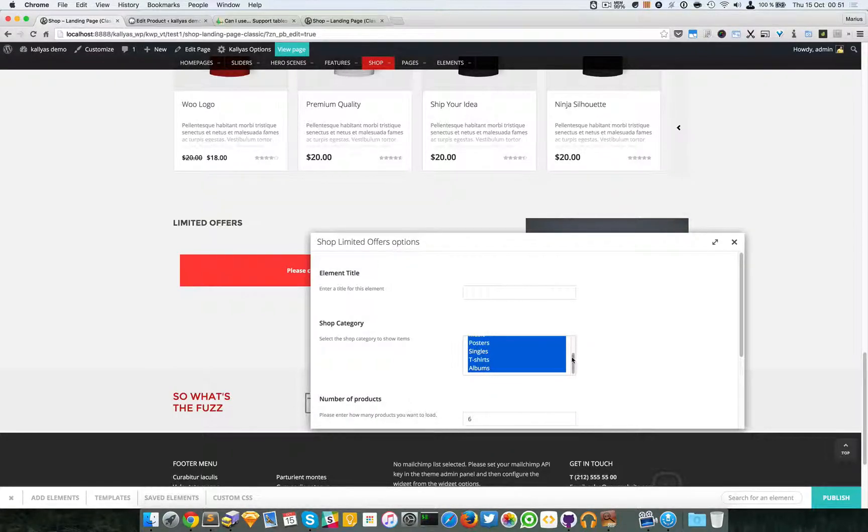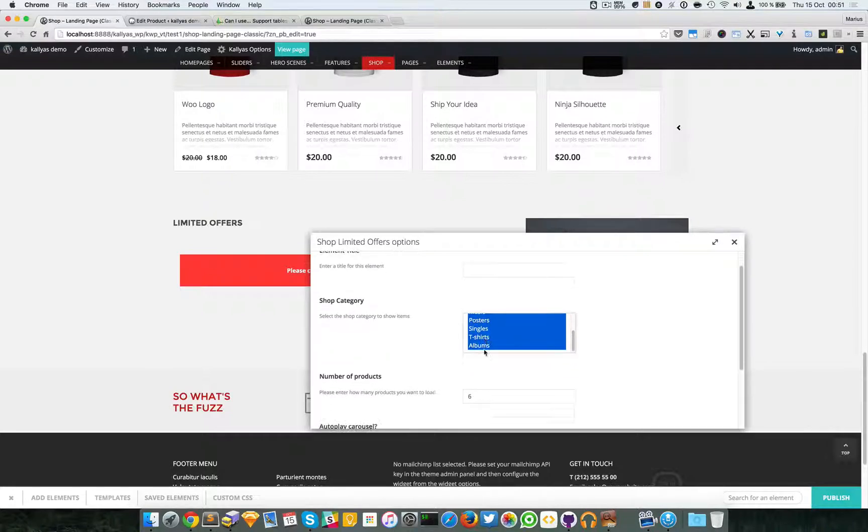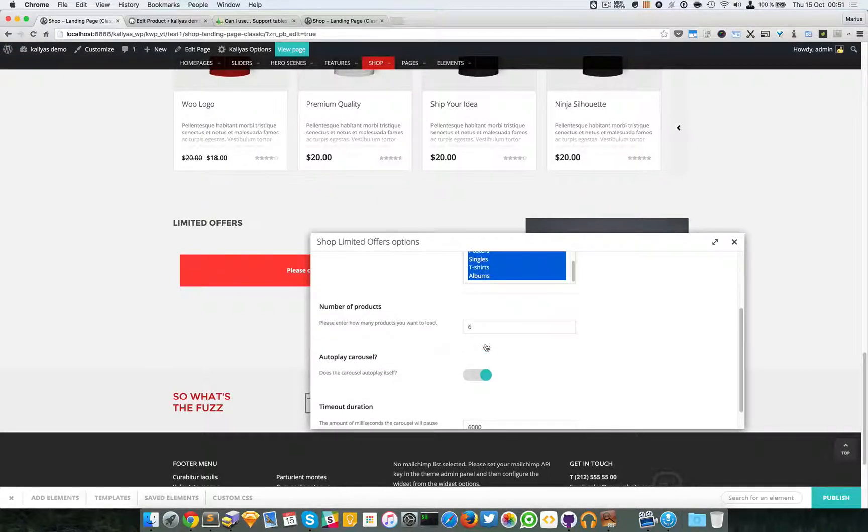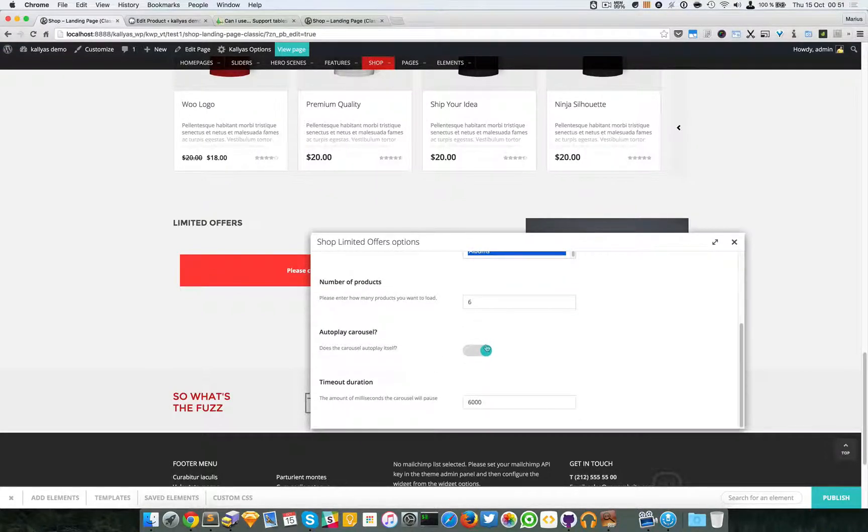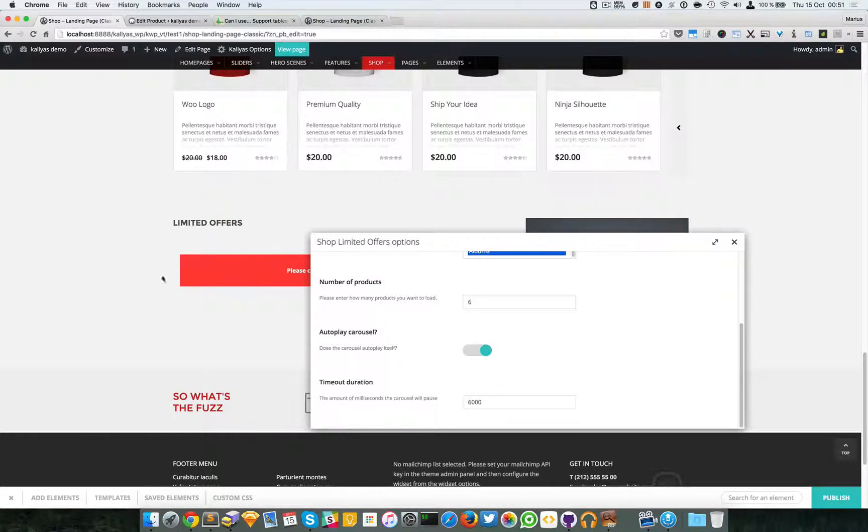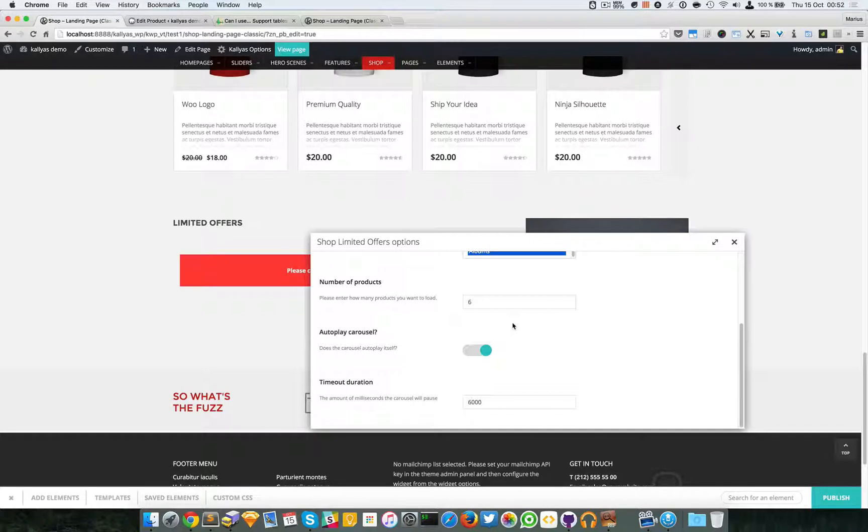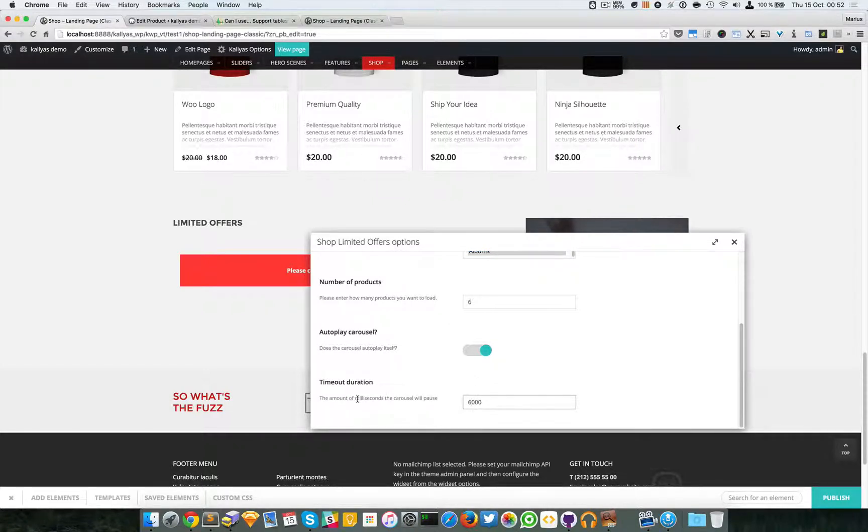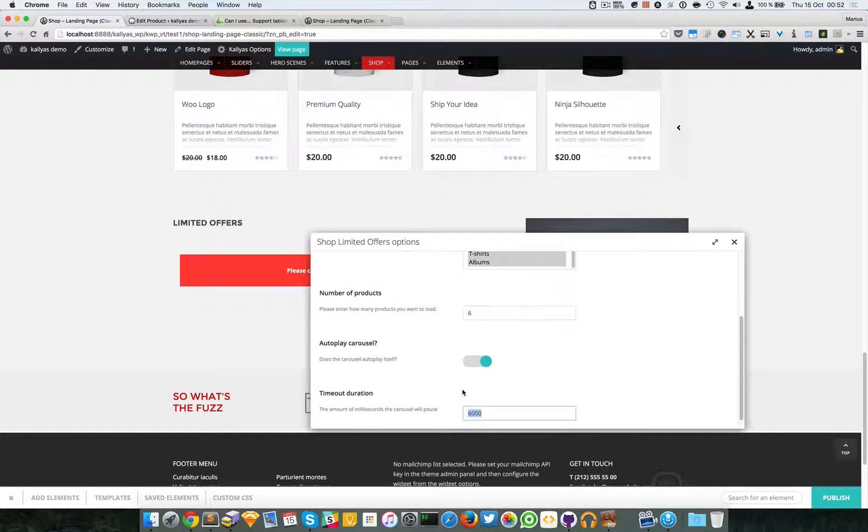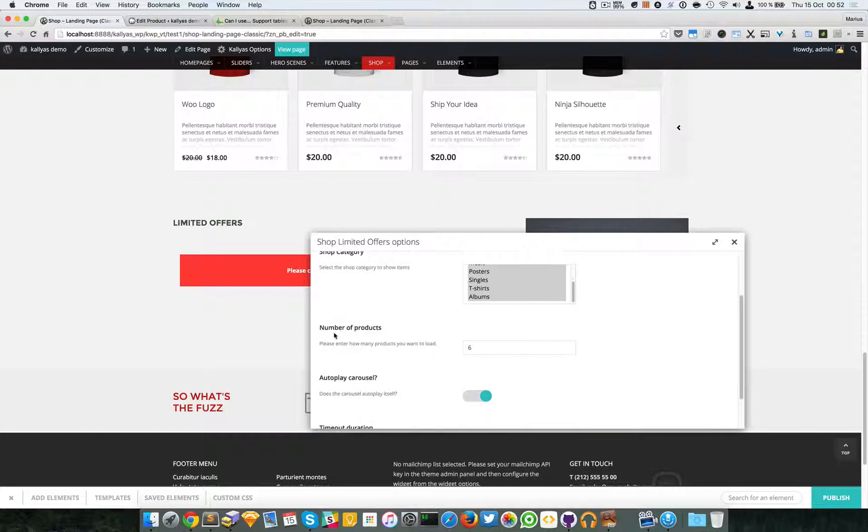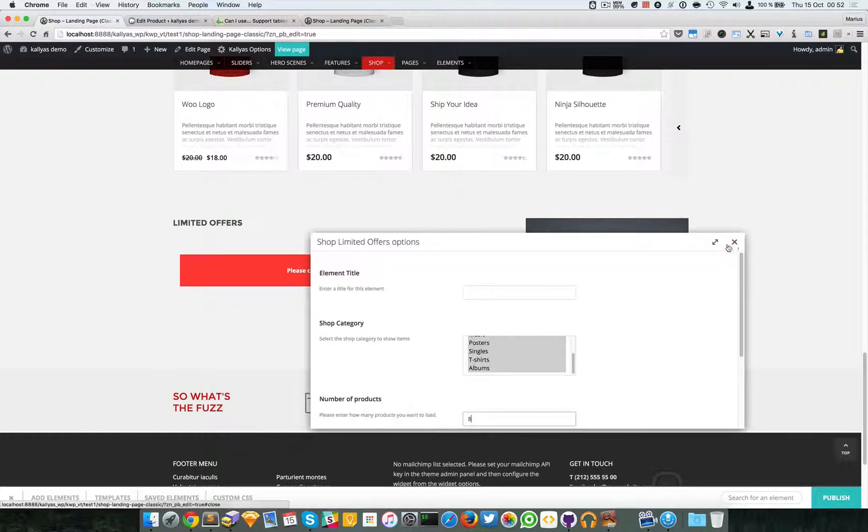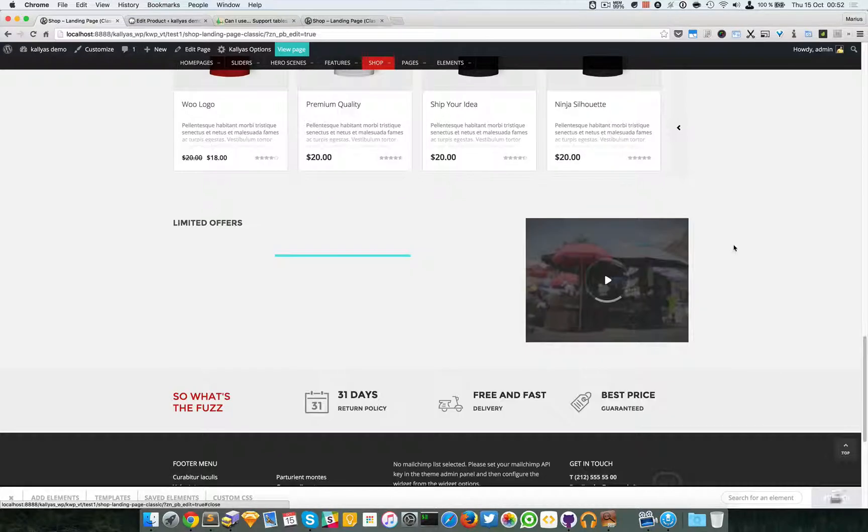You can select any category you want but you can also select all of them. You have other options like autoplay and the distance between the scrolling slide. 6000 means six seconds which equals six thousand milliseconds. You can load as many products as you want. I will choose eight and I'm just going to save this element.